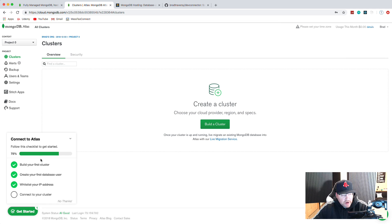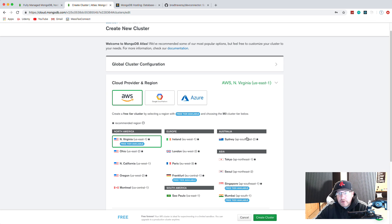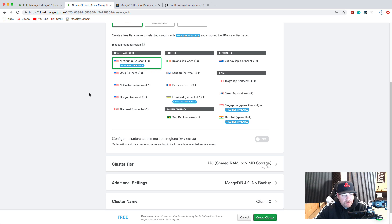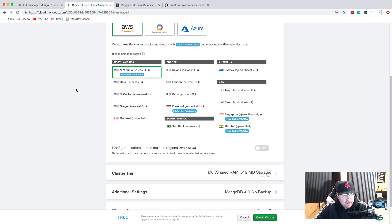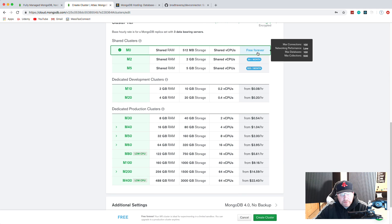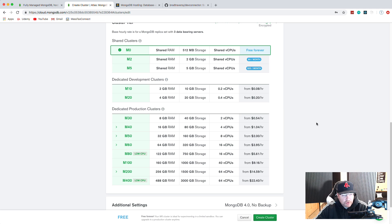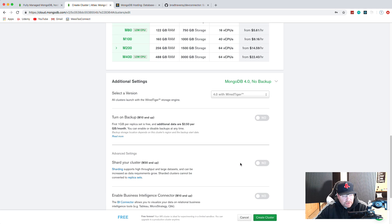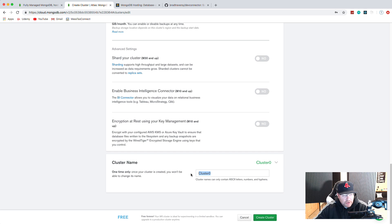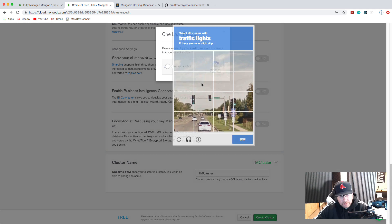I'm basically starting from scratch - the progress bar will be at zero percent for you if you're just getting started. The first thing we want to do is create a cluster, so we're going to click 'Build Cluster.' This may look familiar if you've used mLab before - it's just a different UI but same kind of options. We want to choose a cloud provider; we're going to choose AWS, which is the default. I'm going to choose North Virginia for my data center. For cluster tier we're going to use the free version, which is good for development. I'm just going to call it TM Cluster and click 'Create Cluster.'